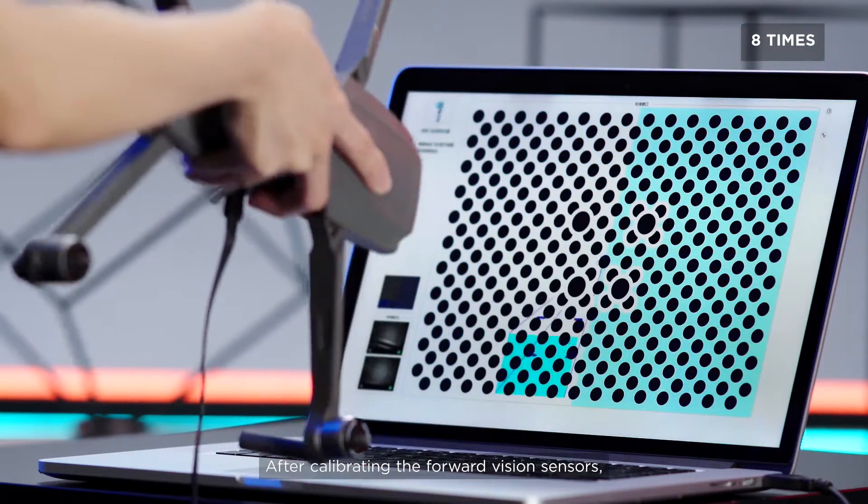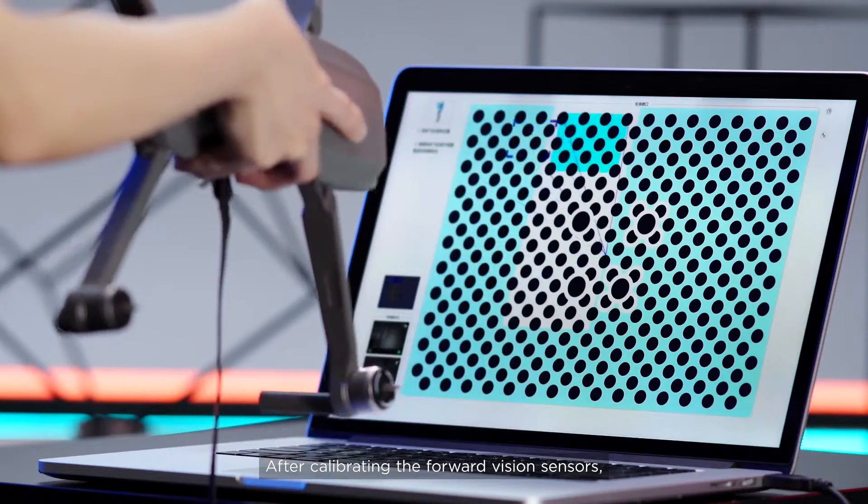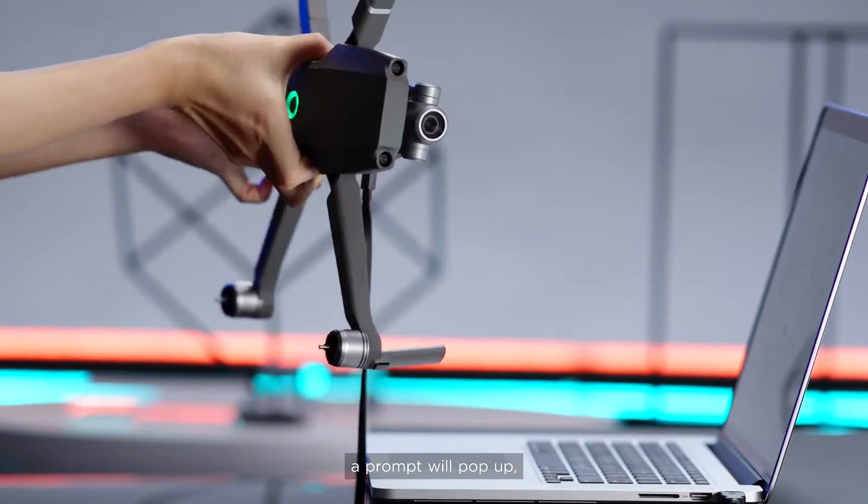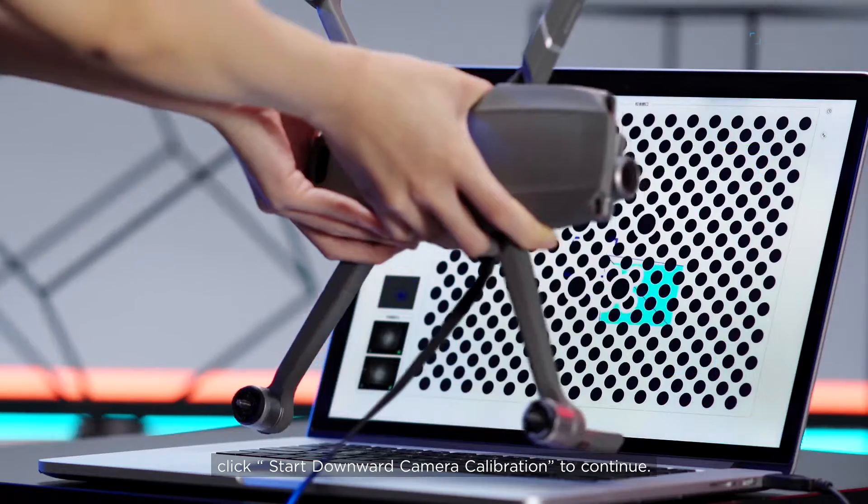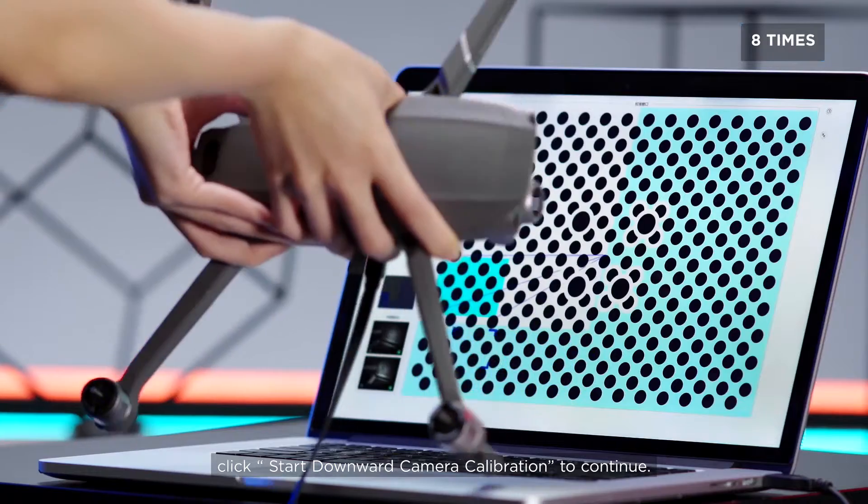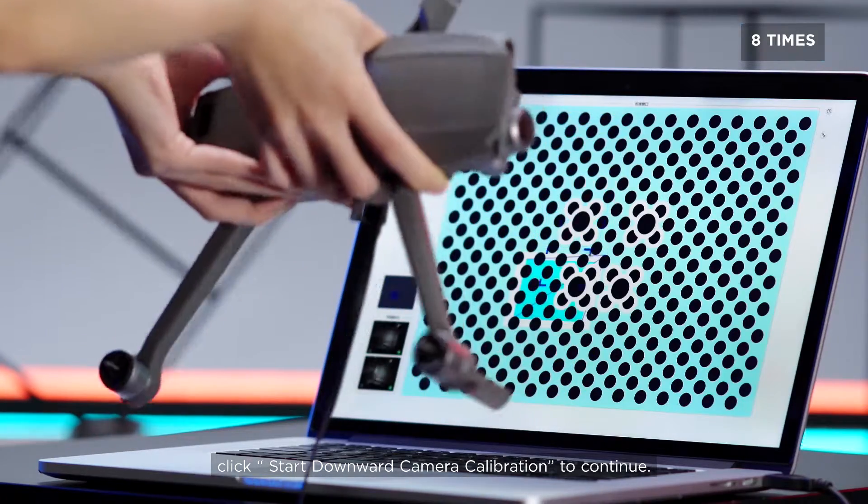After calibrating the forward vision sensors, a prompt will pop up. Click Start Downward Camera Calibration to continue.